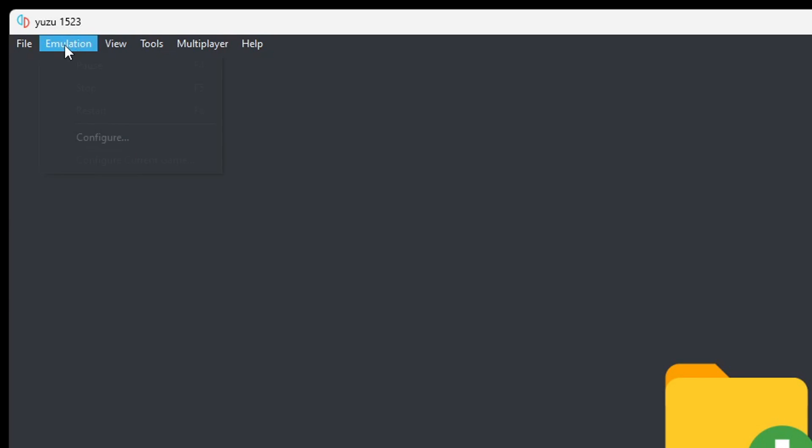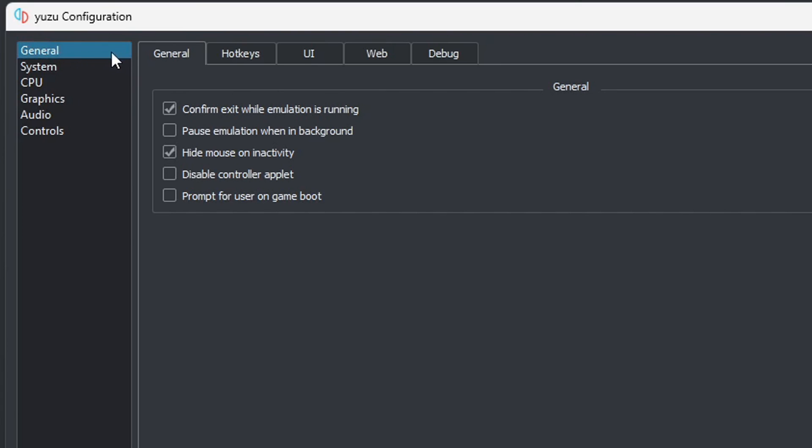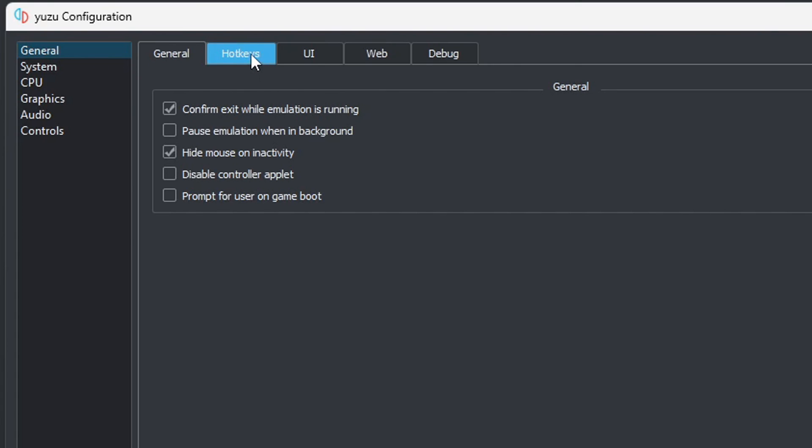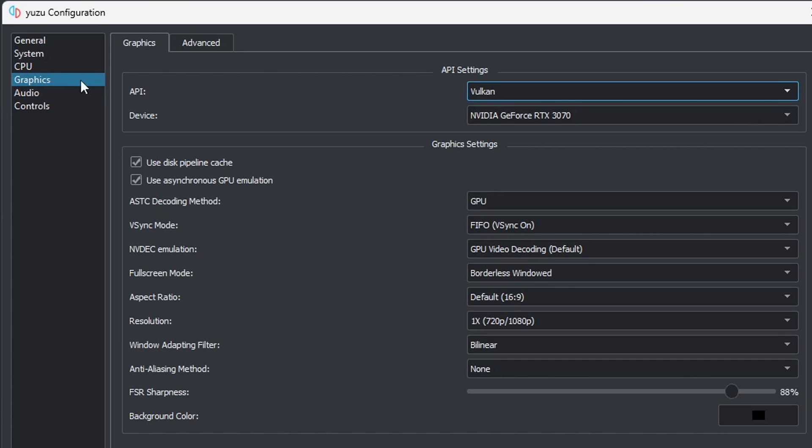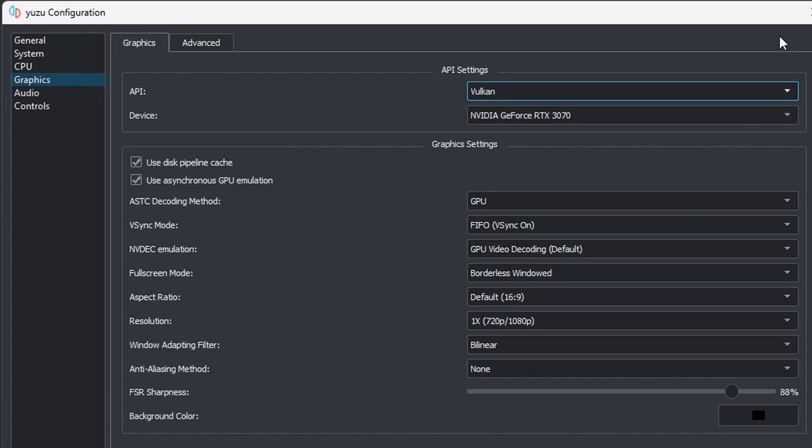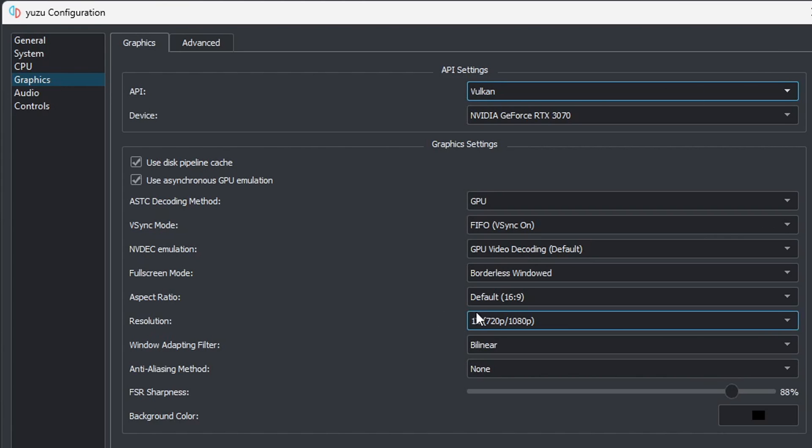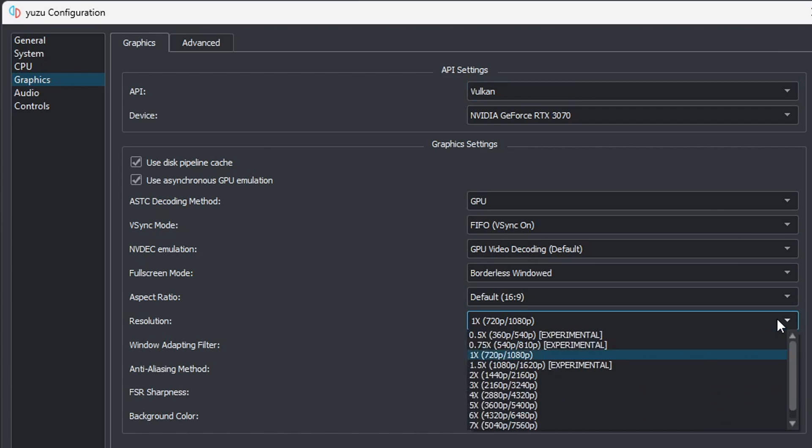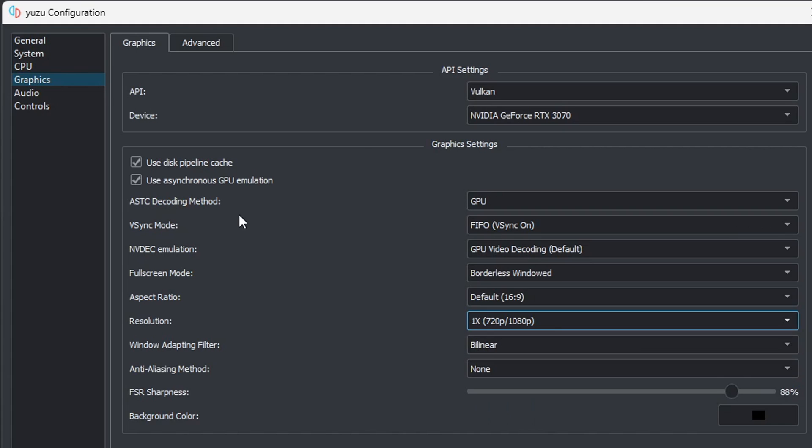Now let's go up to emulation, configure. In the general settings you'll see hotkeys. If you want to know your options for your keyboard hotkeys, go ahead and take a look at these. Then let's go down to graphics. I find that the API runs best when you leave it on Vulkan and that runs best with an Nvidia card or an AMD card. If you would like to increase or decrease the resolution, you can find that right here. Go ahead and hit the drop down arrow. I'm going to leave it at 1080p when docked. Everything else here, leave at default settings.